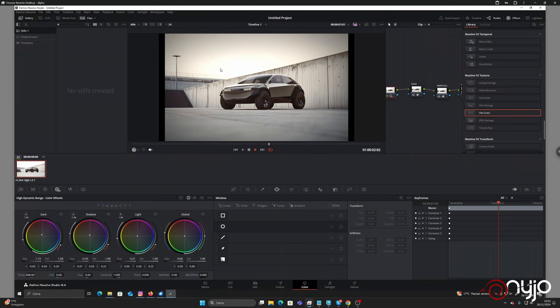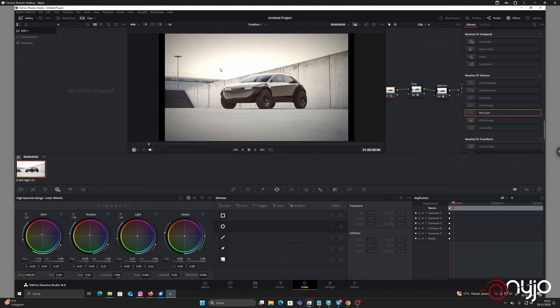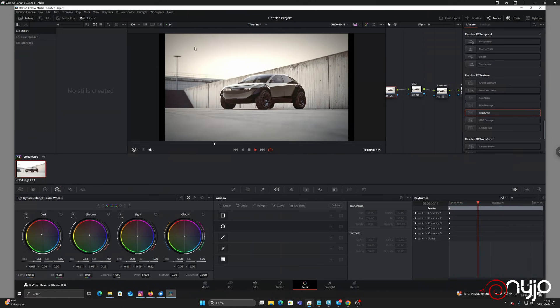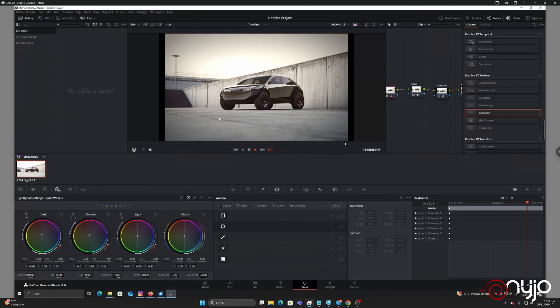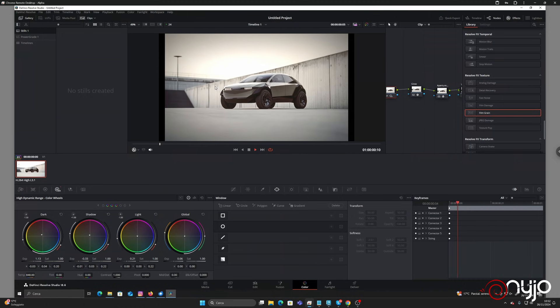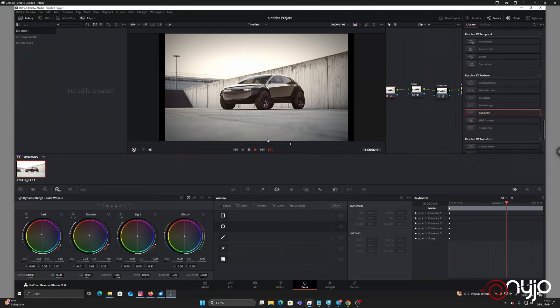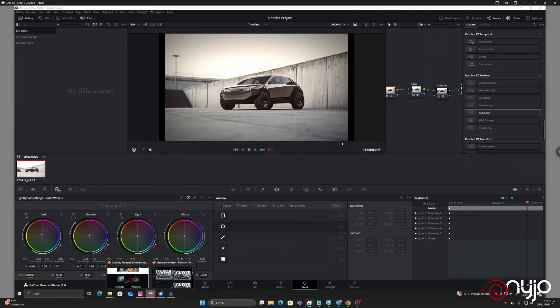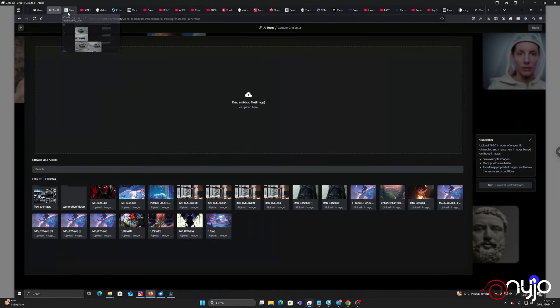And then, for example, we'll say 'OK, this one works.' Let's go into Resolve and try to use it as a real production shot. We'll see how to do it, essentially following the steps we've done before.